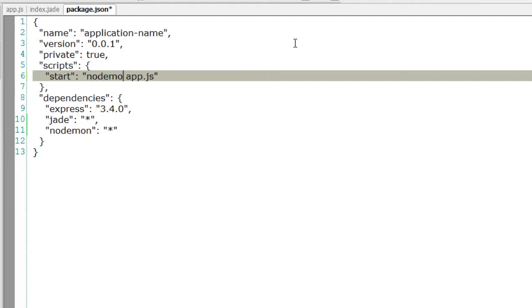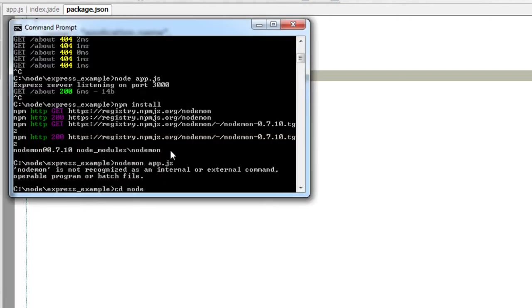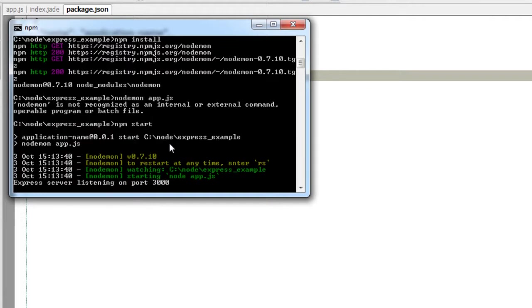Here write nodemon app.js and while executing, instead of node you write npm start, as simple as that. Now the server started.